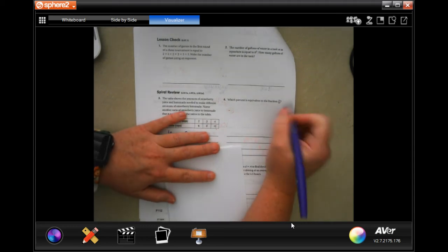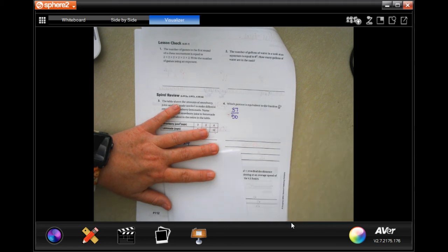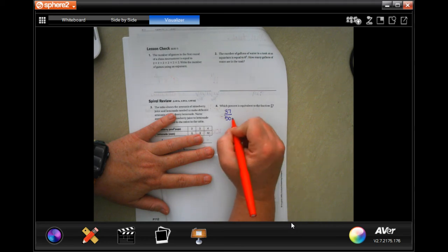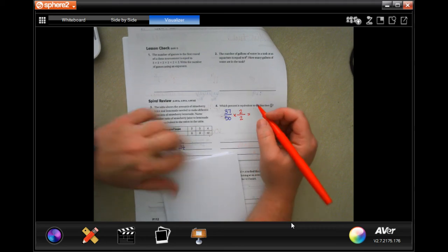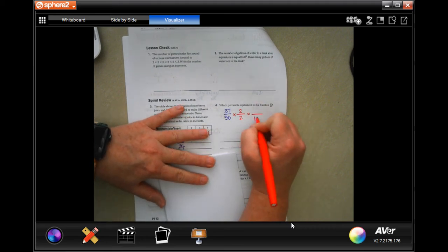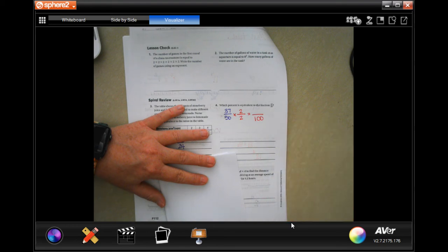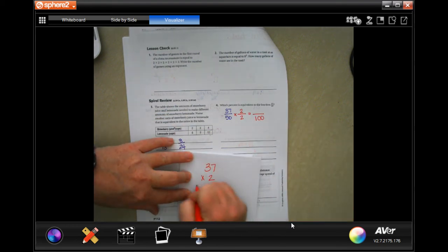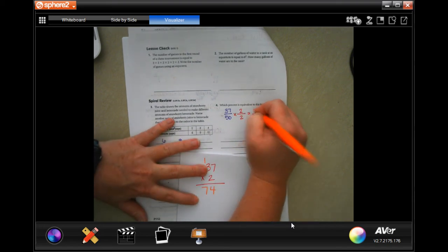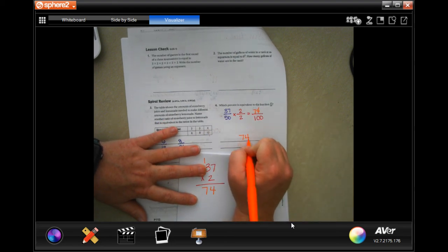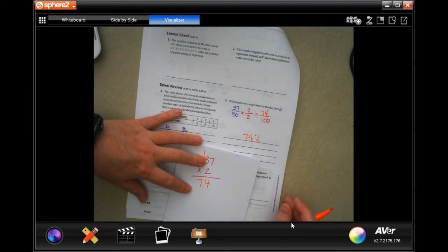Which percent is equivalent to the fraction 37 over 50? What will make it easy is to have a denominator of 100. 50 times 2 is 100, and whatever we do to the bottom we do to the top. 37 times 2 is 74. So now we have 74 over 100, and anything over 100 is that percent: 74%.